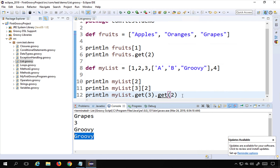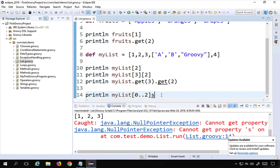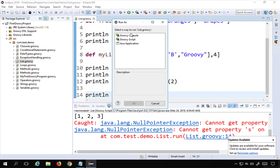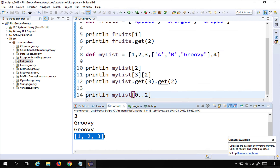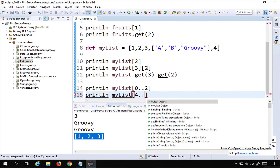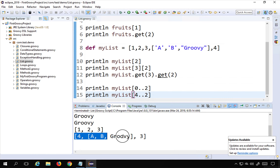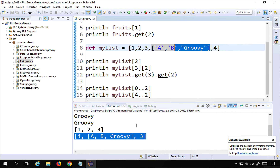You can access multiple elements using a range. For example, 'println myList[0..2]' accesses all elements from index 0 up to index 2. You can also use a reverse range — for instance 'myList[4..2]' — which retrieves elements from the back, starting at index 4 and going back to index 2.